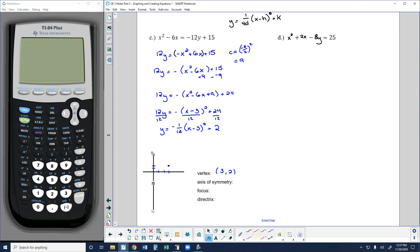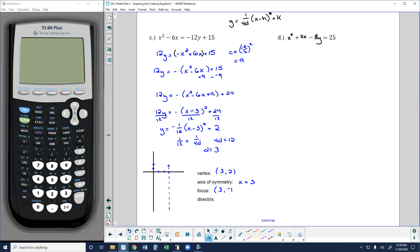My axis of symmetry runs through my vertex, so it's going to be the vertical line x equals 3. This parabola is going to open downward because we have a negative leading coefficient, so it's been reflected. Now my focus is the same distance from my vertex as the directrix. That distance is d in the equation: 1 over 12 equals 1 over 4d. Cross-multiplying gives 4d equals 12, so d equals 3. My focus is 3 units down from my vertex, at (3, negative 1).